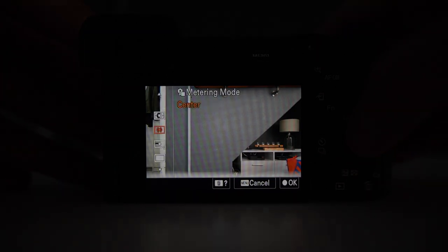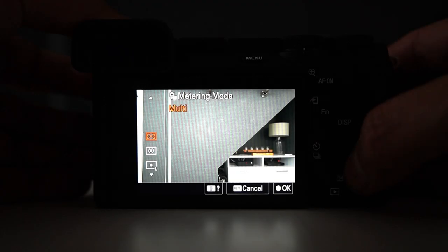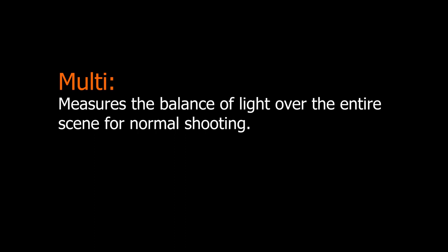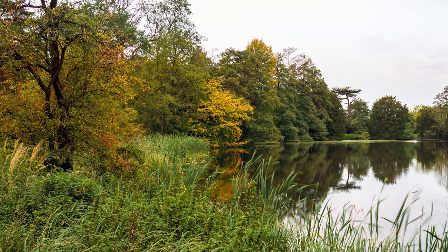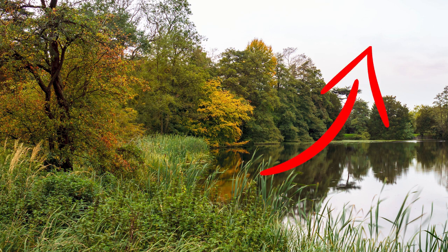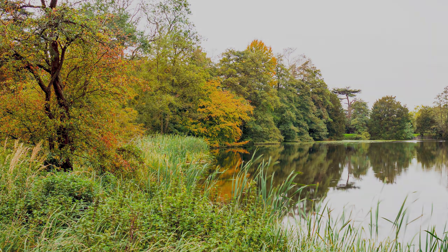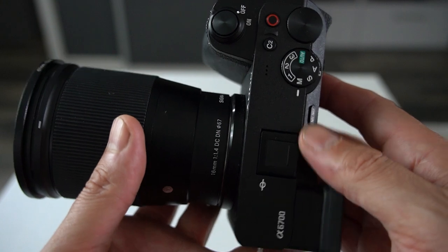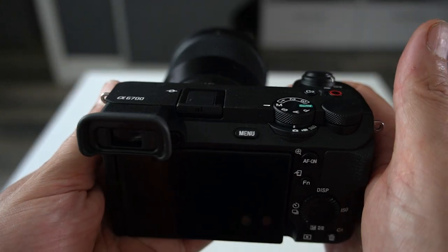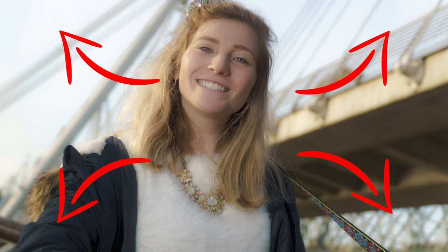The first metering mode is called Multi. According to the Sony a6700 manual, multi-metering measures the balance of light over the entire scene for normal shooting. In the real world, when we take a photo our camera analyses the full scene, taking light information from across the entire frame, and then calculates what it thinks is the best exposure for the whole scene. The downside is that if you have a subject in a particular part of your image, it might be overexposed or underexposed depending on the surrounding light environment.